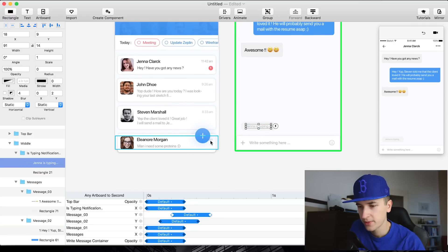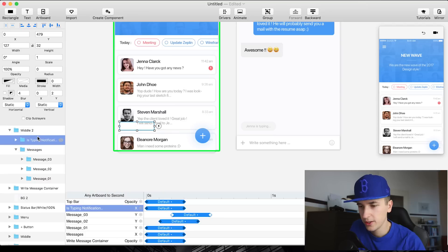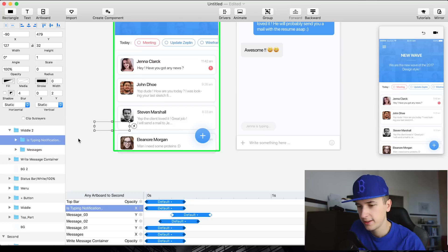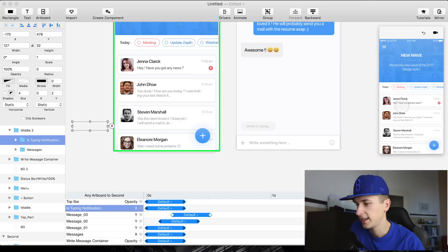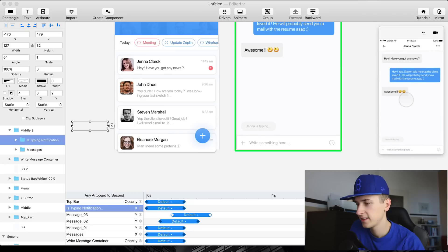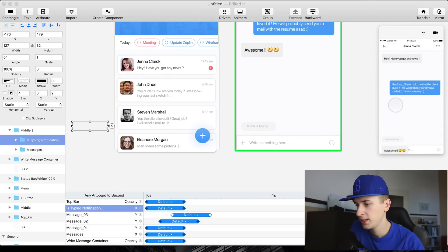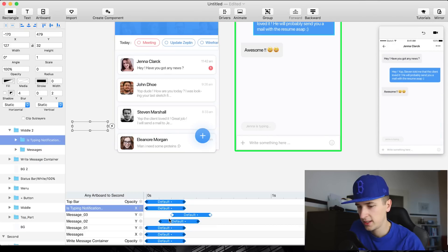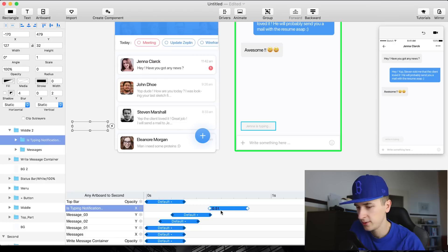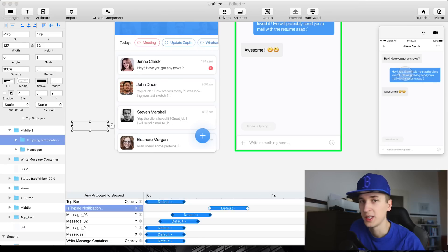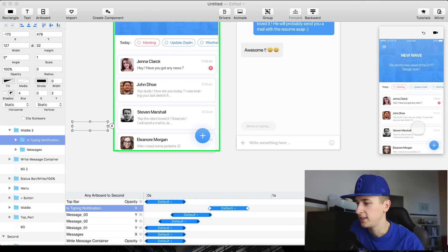So 'Jenna is typing' is something we already copied, so we could simply say fly in from the left side, which will look like this. Maybe we will change the timing a little bit, because I would like to have it starting at about this position — so it's flying in after all the messages went in.